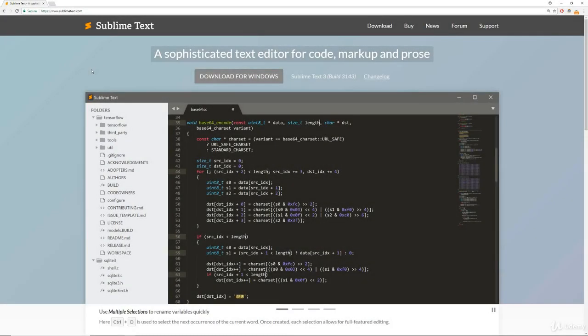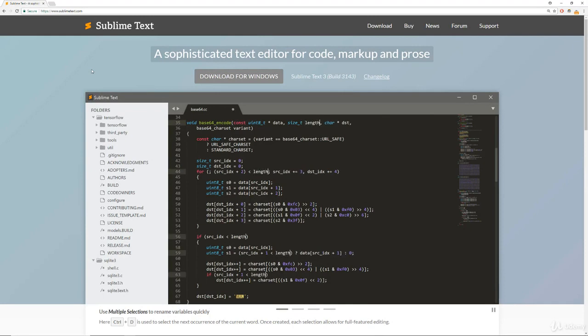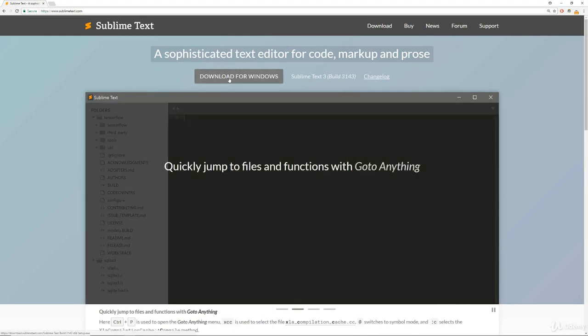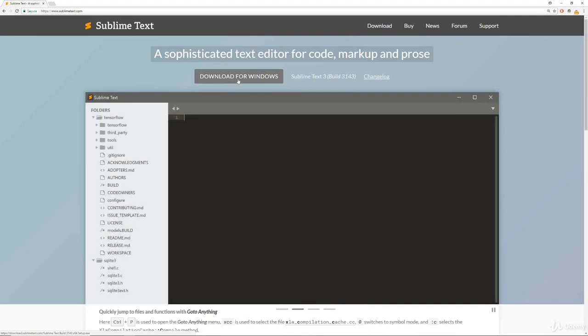All right, here we are at sublimetext.com, and typically it will auto-detect what operating system you're on, and it will have a little button for you saying download for OS, Linux, or Windows.